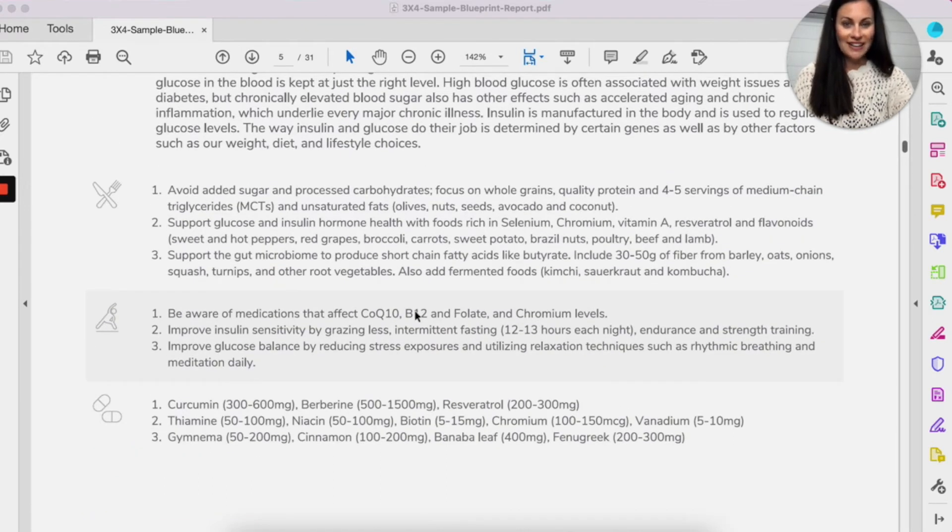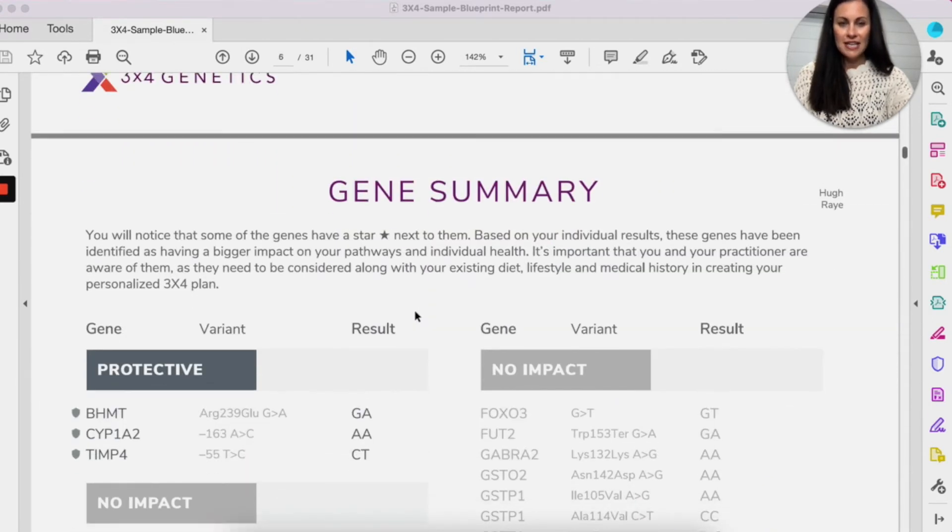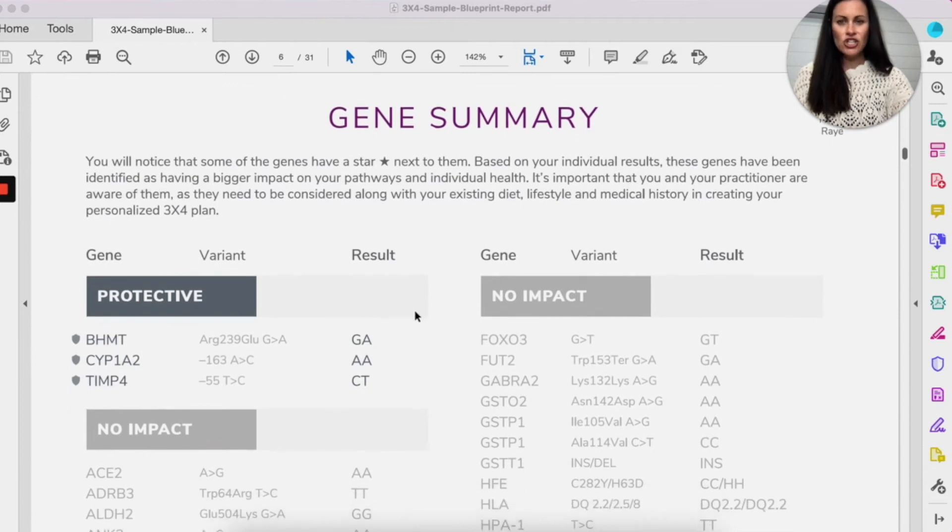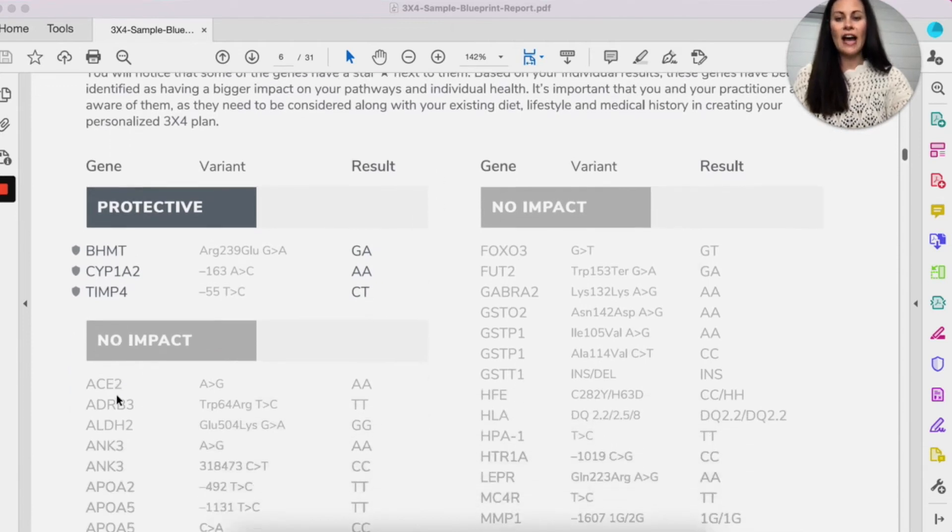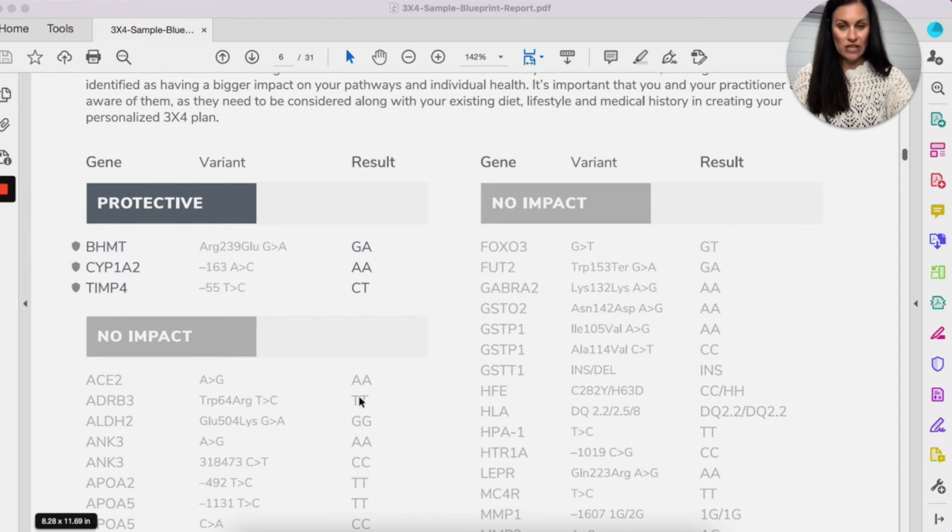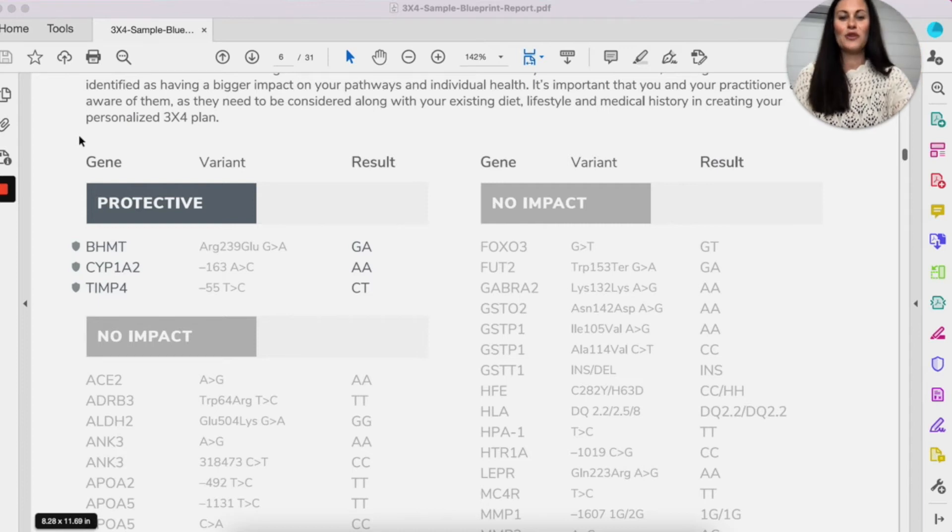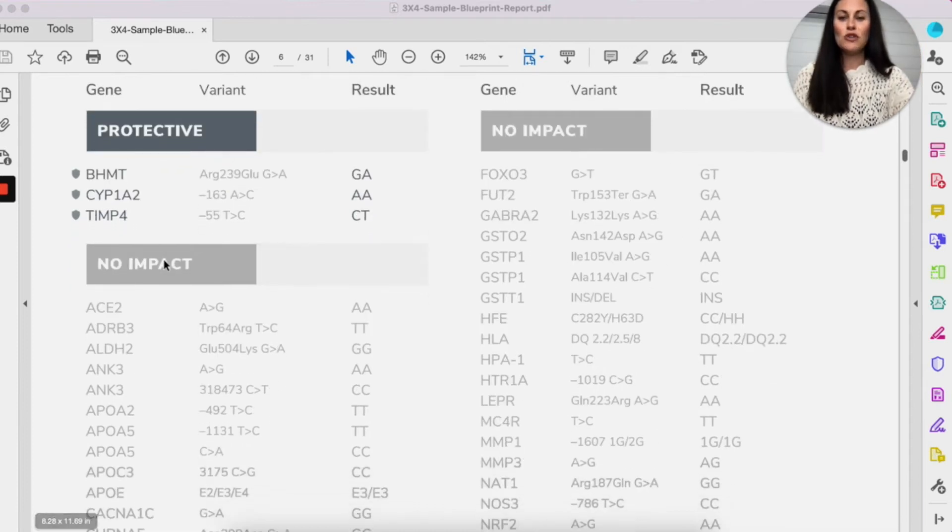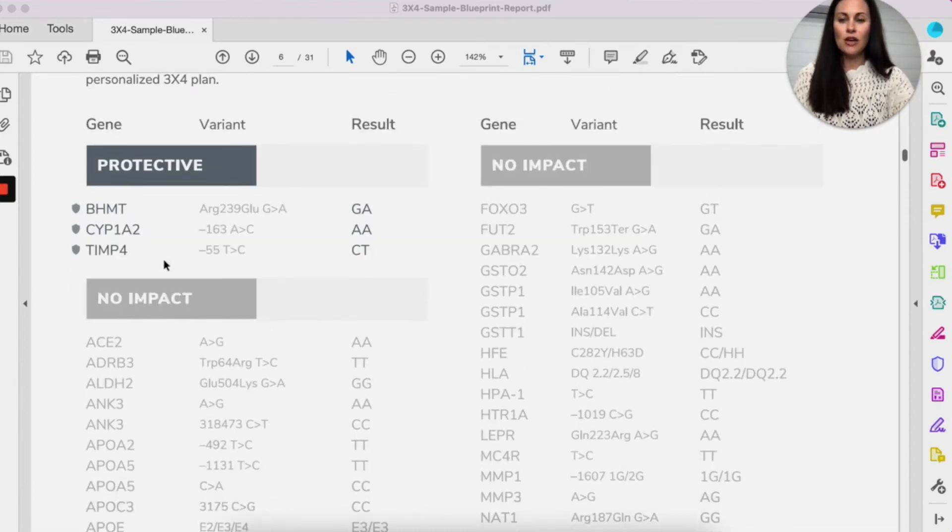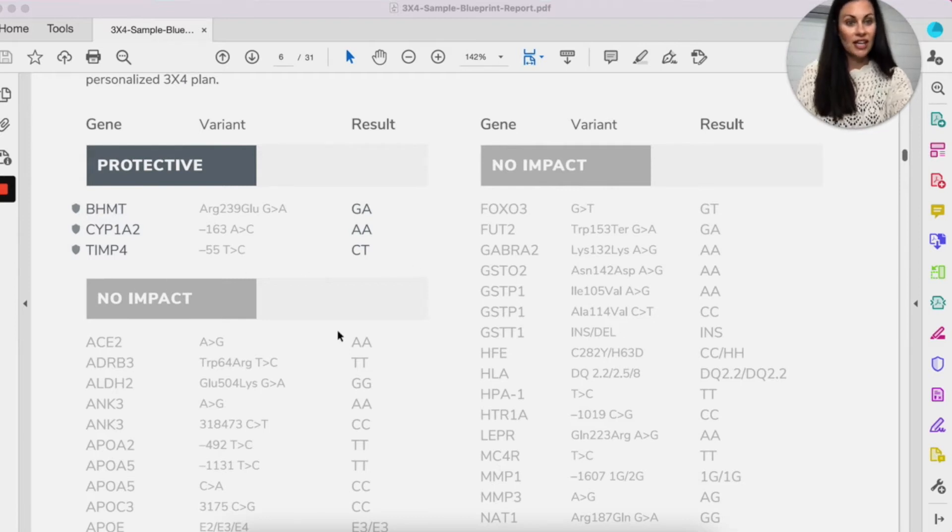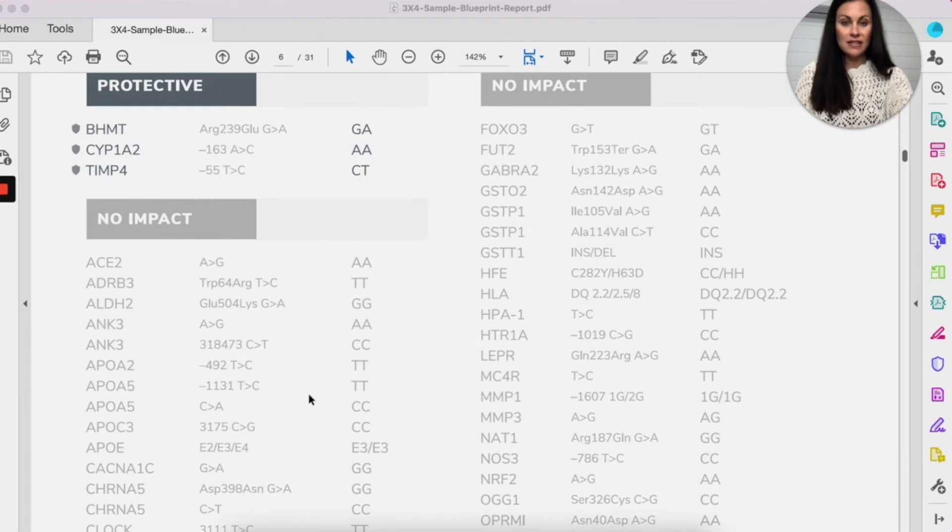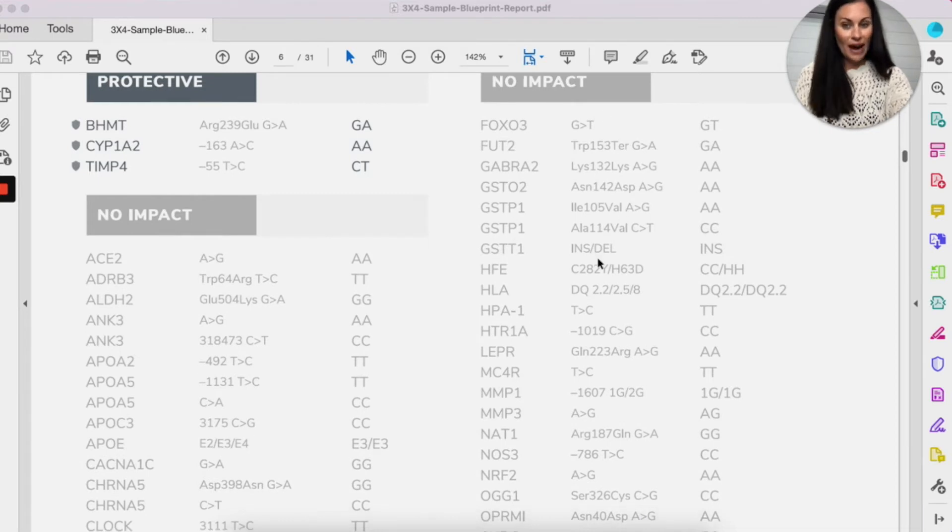So that is the personalized pages. These pages actually show all the genes that are actually tested, the variant, and then your genotype, your result. Again, I know this might be really technical, but I promise I'll walk your hand through it so that you know what this means. So these genes are actually protective, this person's results, meaning it's a good thing. And then no impact means no impact.